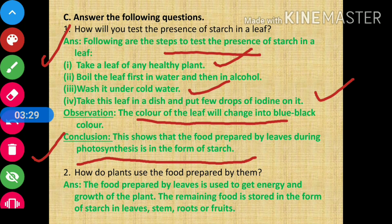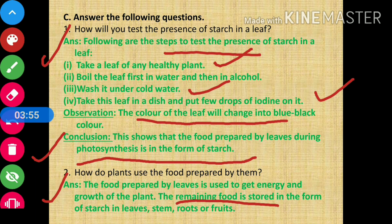Question number 2: how do plants use the food prepared by them? Answer: the food prepared by leaves is used to get energy and for the growth of the plant. The remaining food is stored in the form of starch in leaves, stem, roots, and fruits.